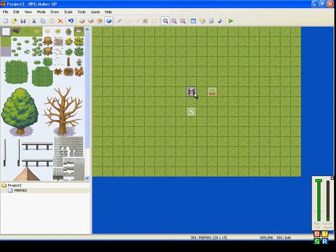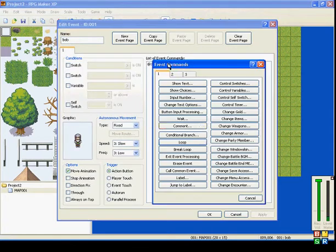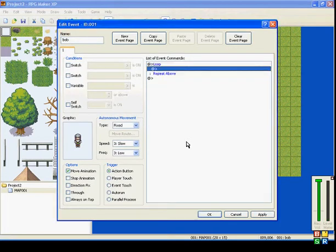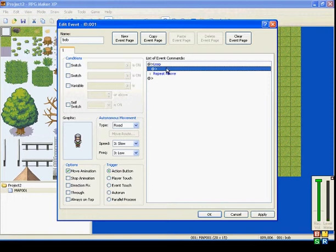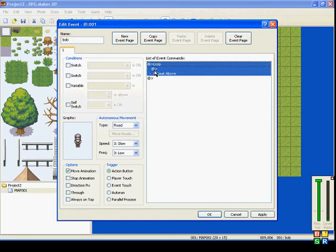The next one that I'll be showing you is Loops and Loop Breaks. When you use a loop, it continuously repeats whatever is inside of the loop.